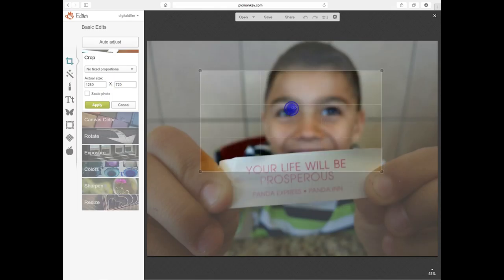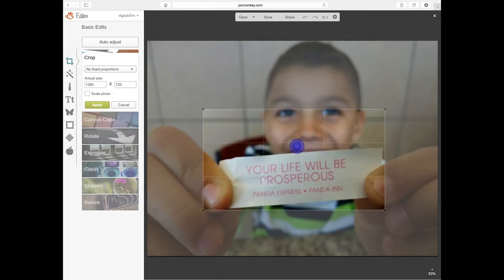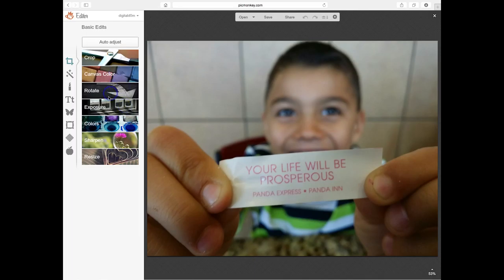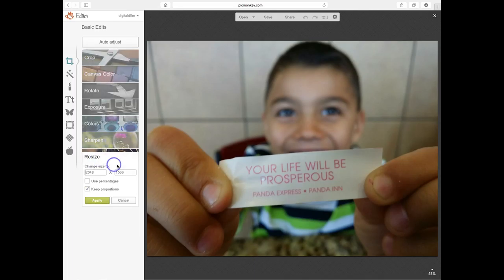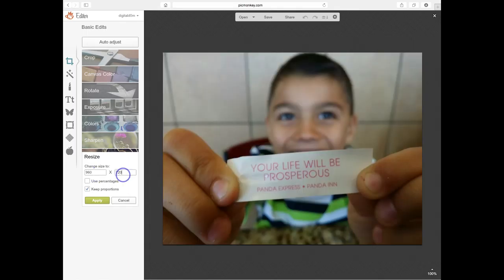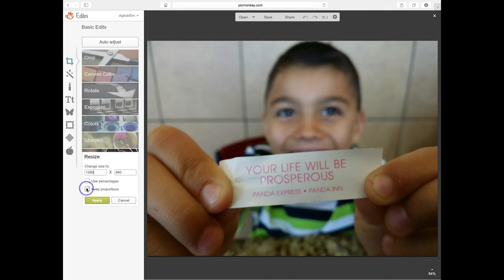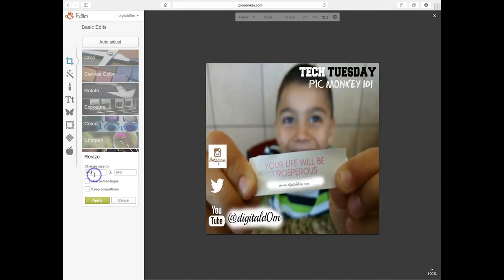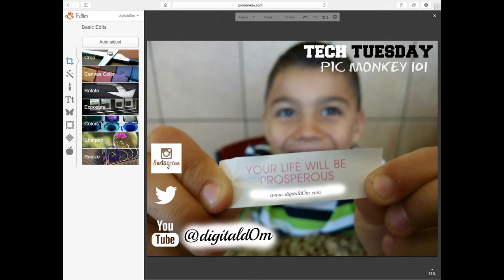So if this was a YouTube thumbnail, I would put 1280 by 720. You can resize it for whatever platform you're going to use, whether it's a Facebook header or a Twitter header, and it'll actually keep the proportions if you'd like.